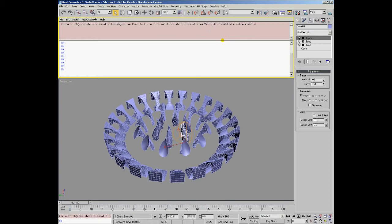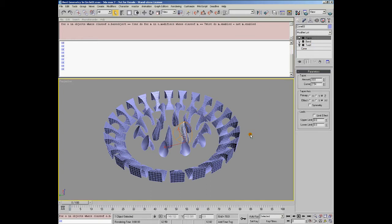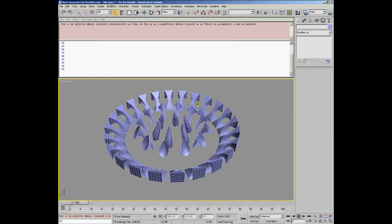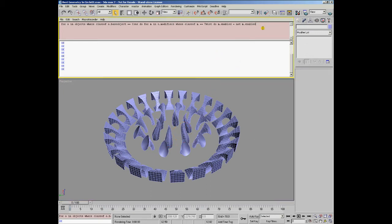We replace bend with twist and when we run the code the twist modifier in all the internal objects whose base object is a cone is being turned off. We can turn it on again and so on.